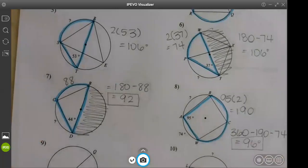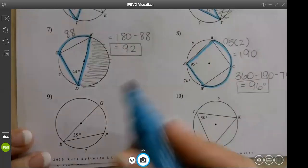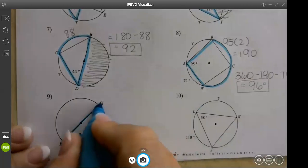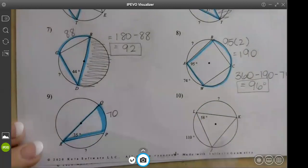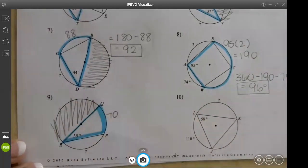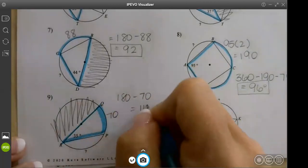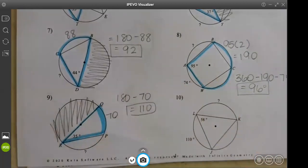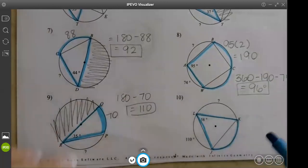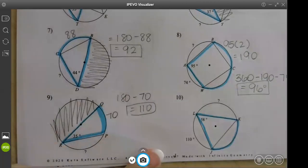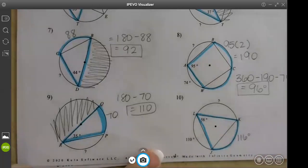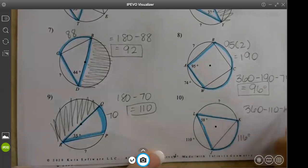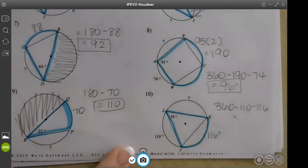Number 9 is just like number 7 — we have a diameter. The angle is 35 so the arc is 70. We don't need this half of the circle, so we do 180 minus 70 which is 110. Number 10 is just like number 8: 58 matches arc JK, and I already have arc JL. Multiply by 2 to get 116, then subtract from 360: 360 minus 110 minus 116 gives you 134.